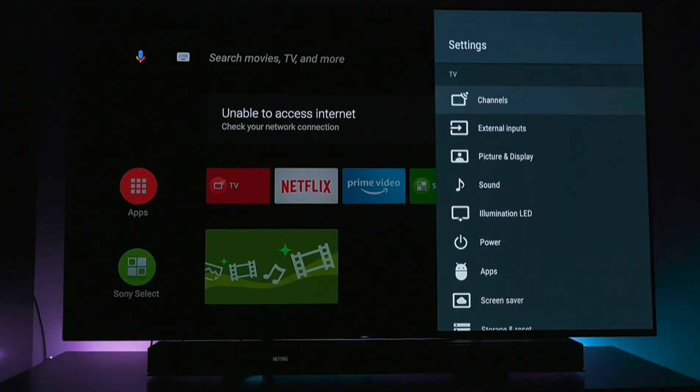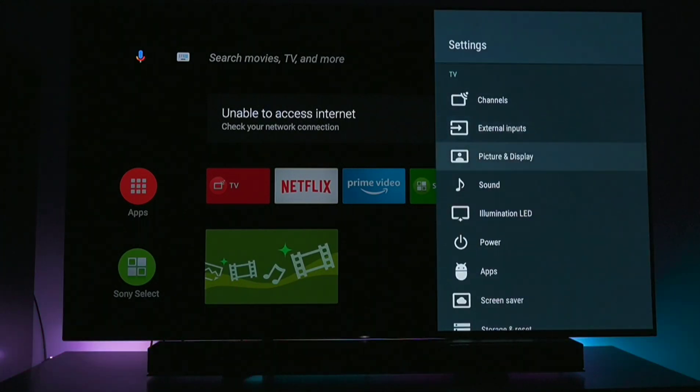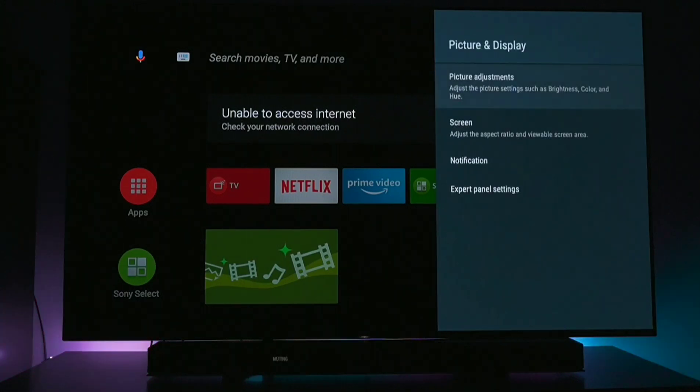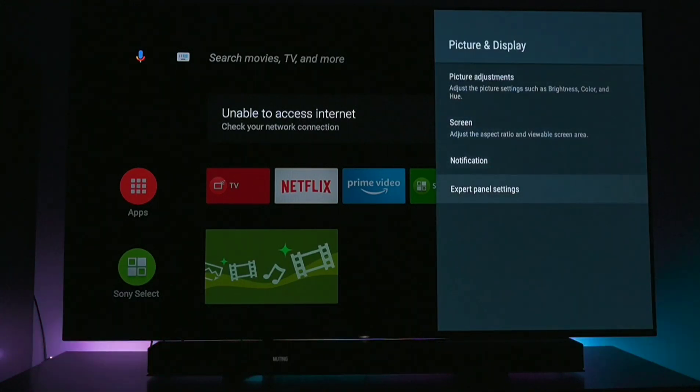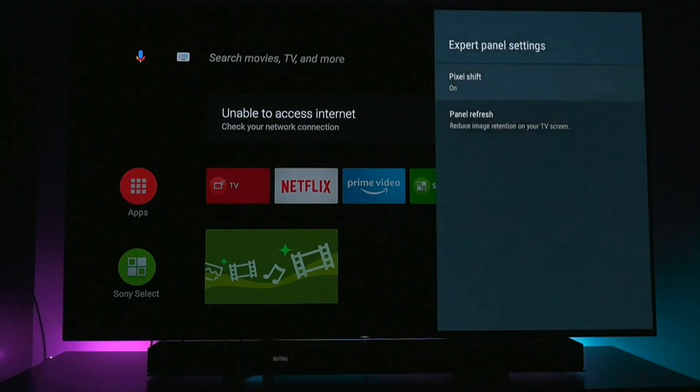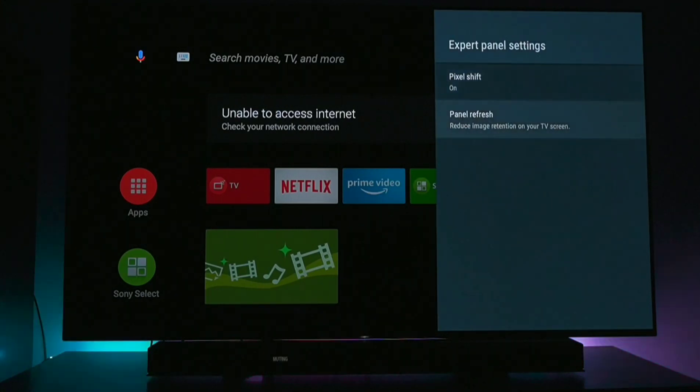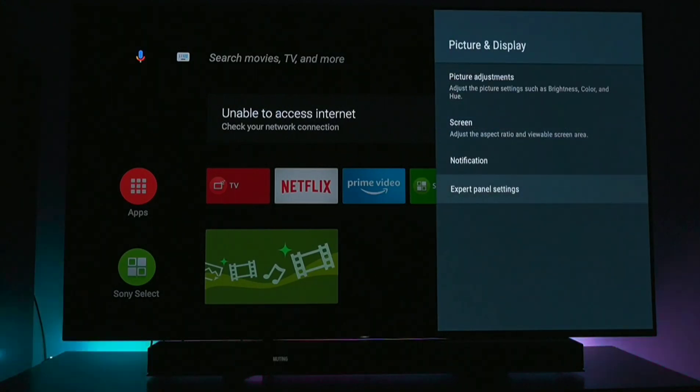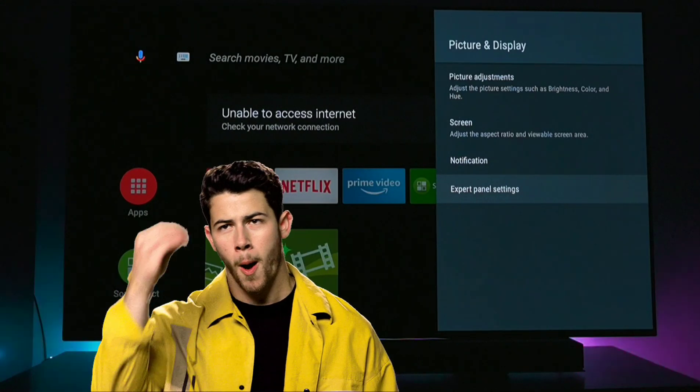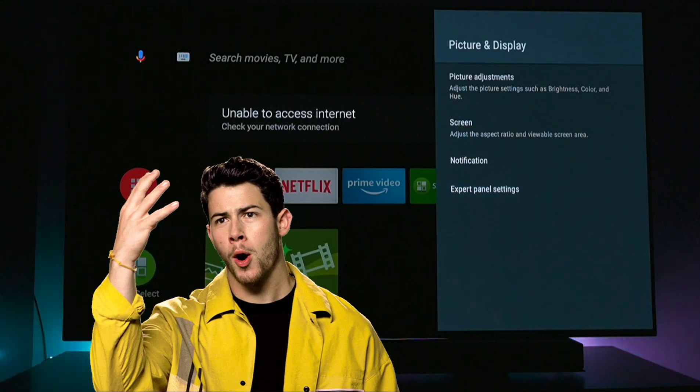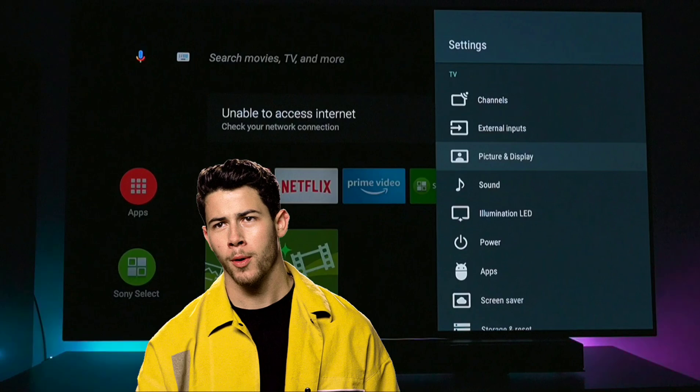Go on your home menu and then you go into settings, then you go down to picture and display, then you go down into expert panel settings. And then you just want to make sure that pixel shift is on. You don't have to do anything with panel refresh.